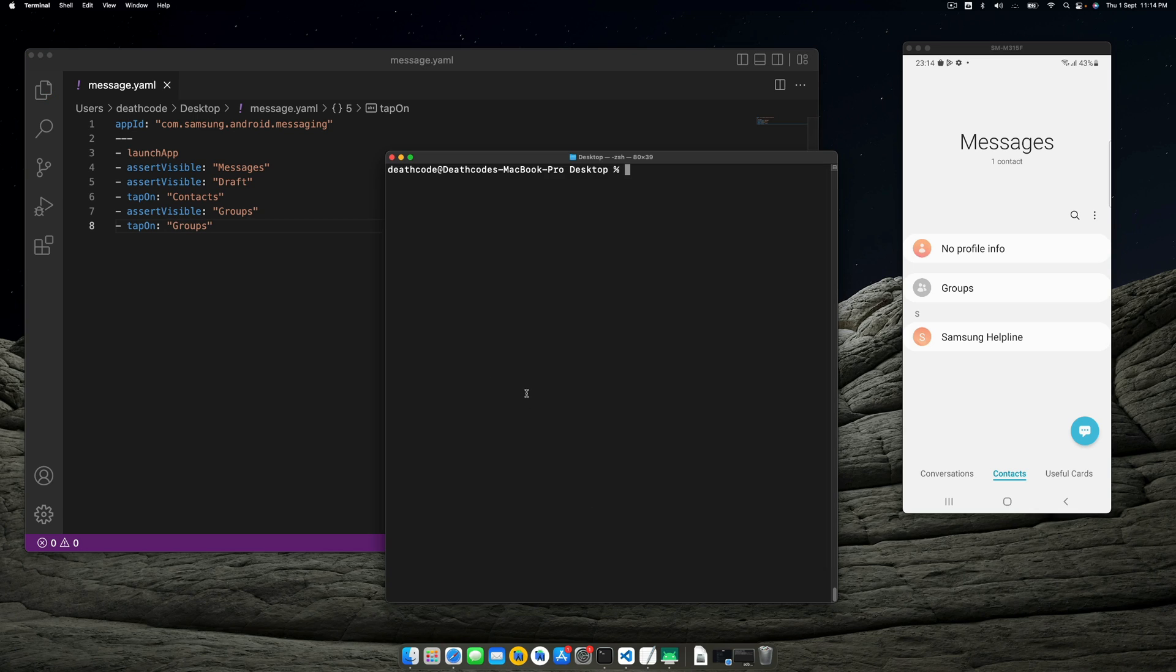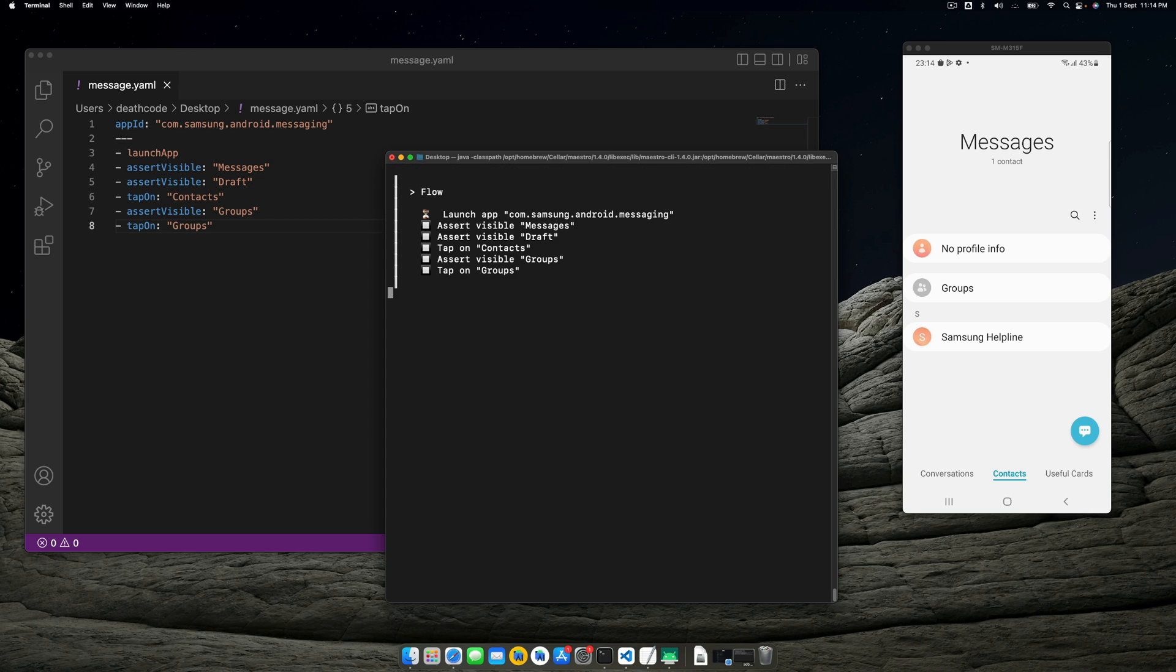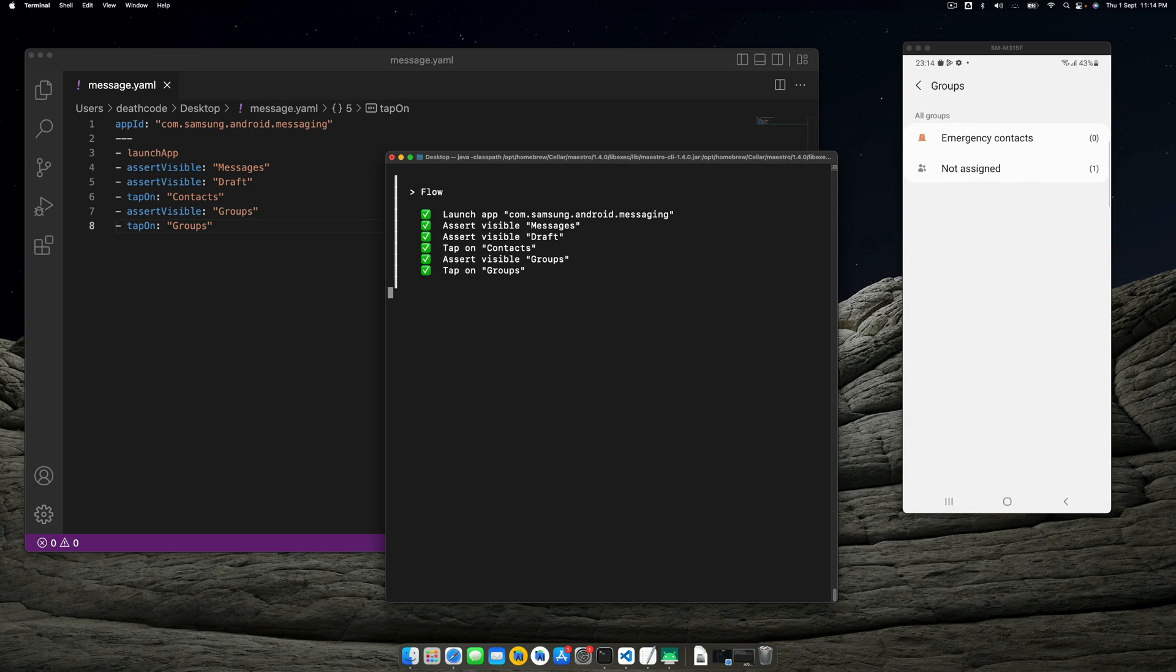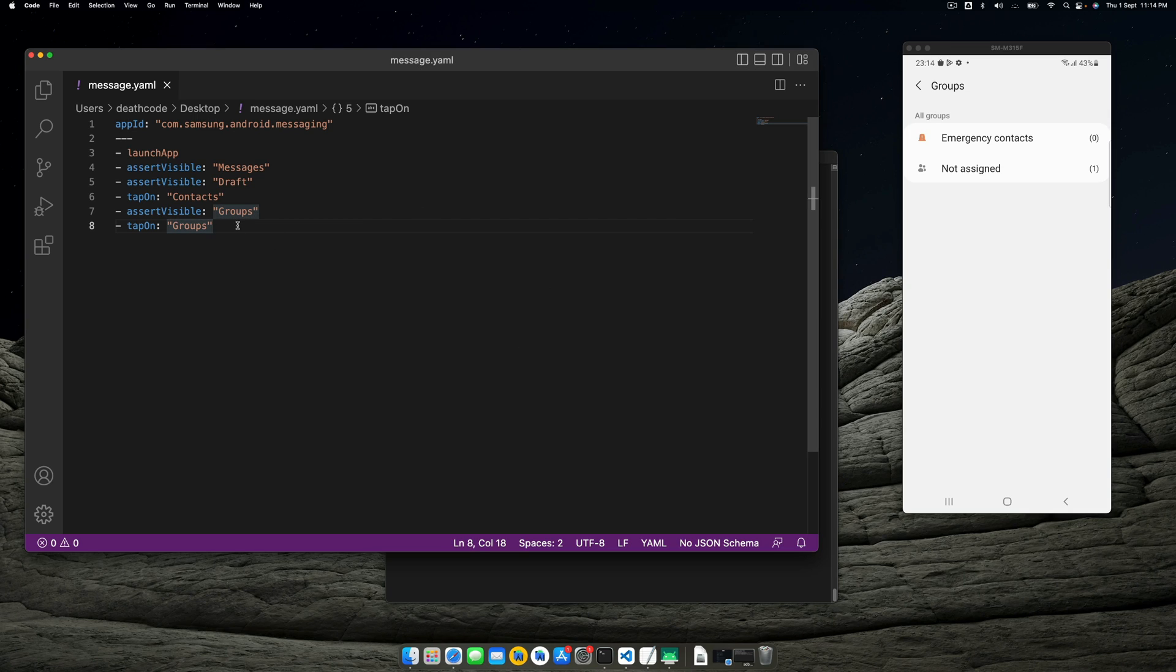Now let's run it again with the same command—host with test and then message.yaml. Now message is visible, draft is visible, contacts was tapped, group is visible, and we tapped on the group. Now let's say we don't want to interact much on the group—we just want to go back from this group.